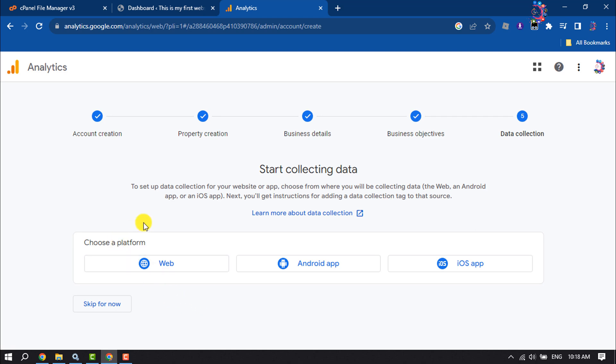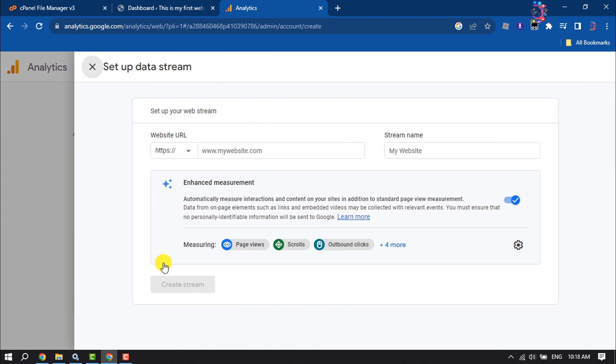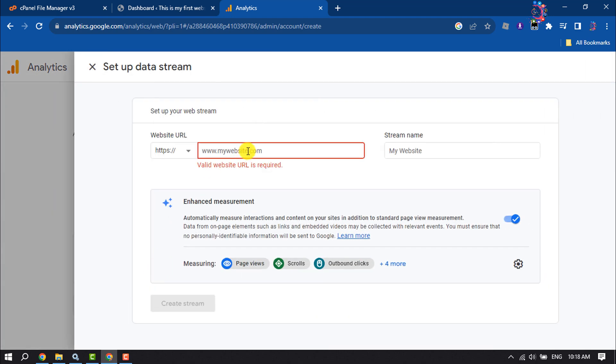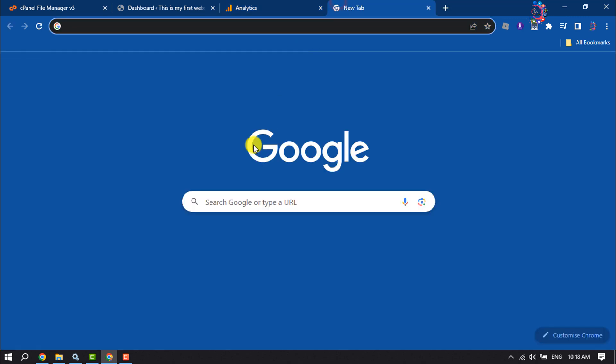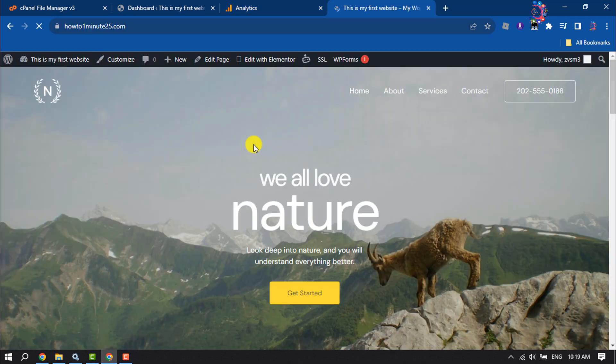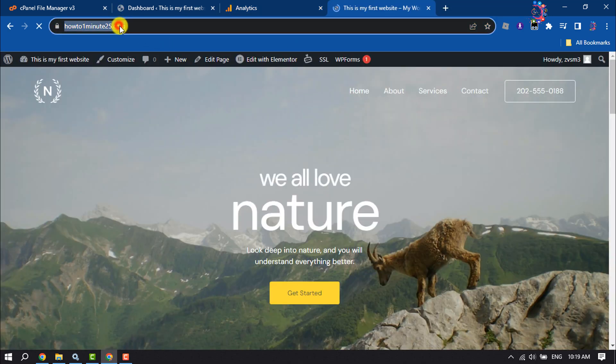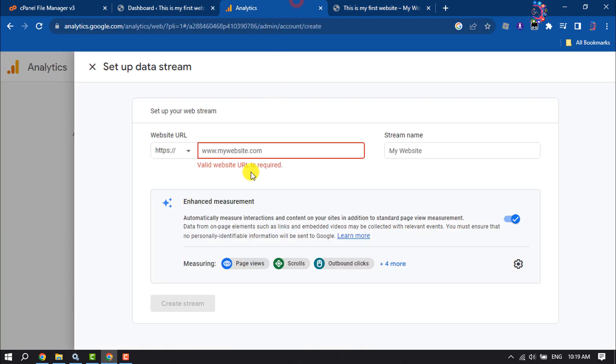Now choose a platform. I'm selecting Web. Here you have to enter your website name, so I'm going to open my website and copy my website name, then paste it here.